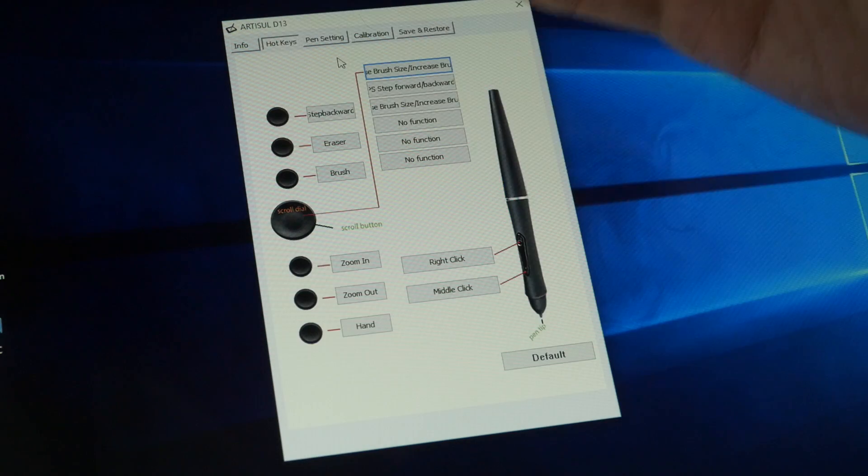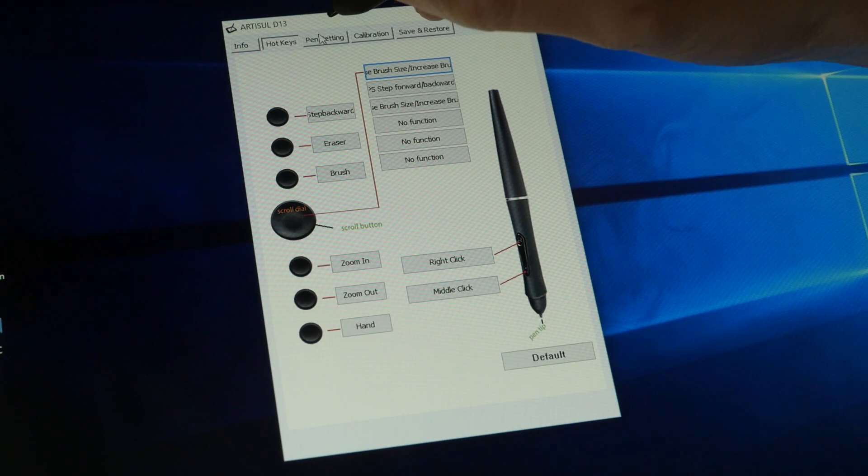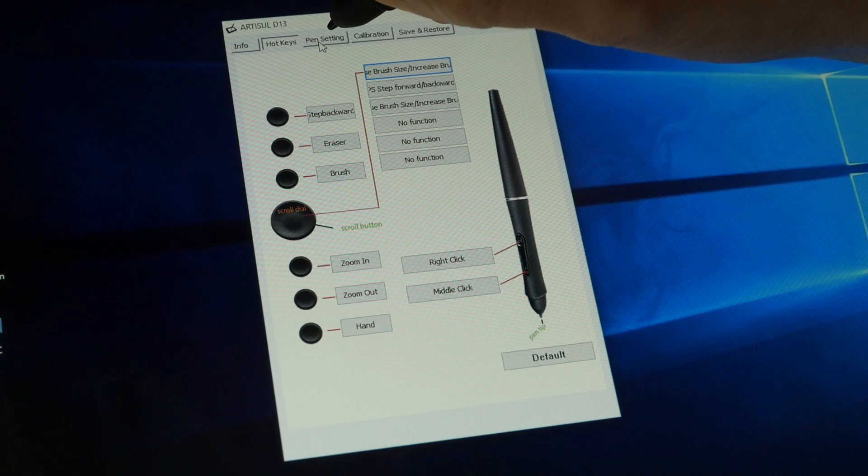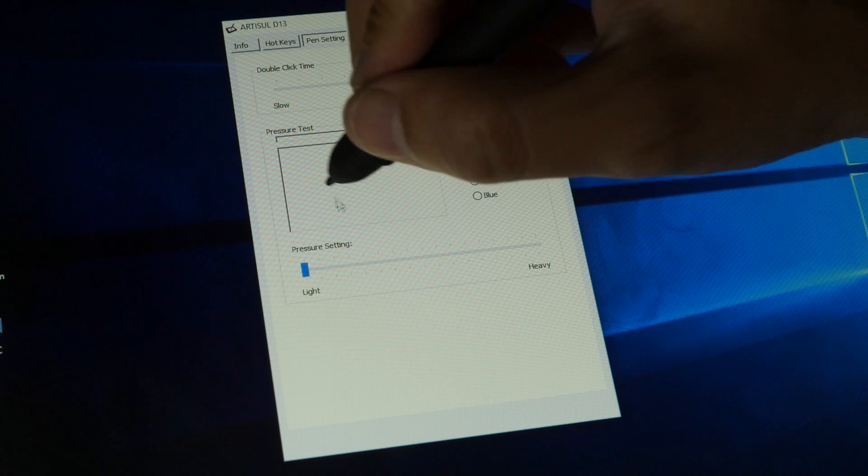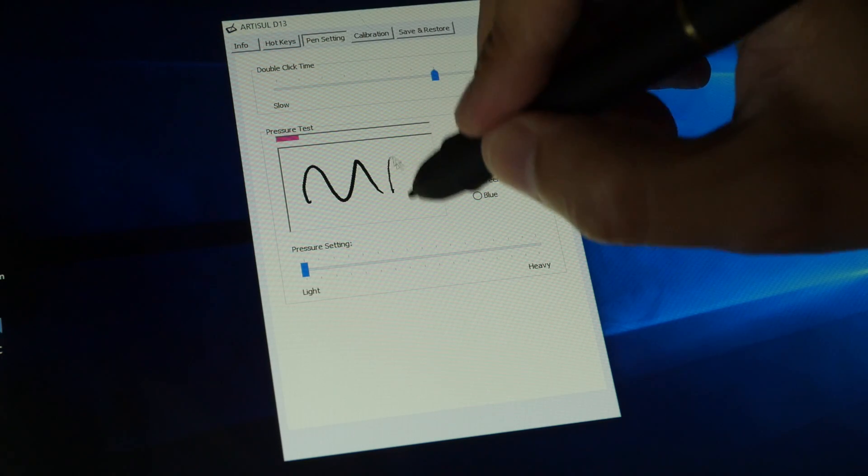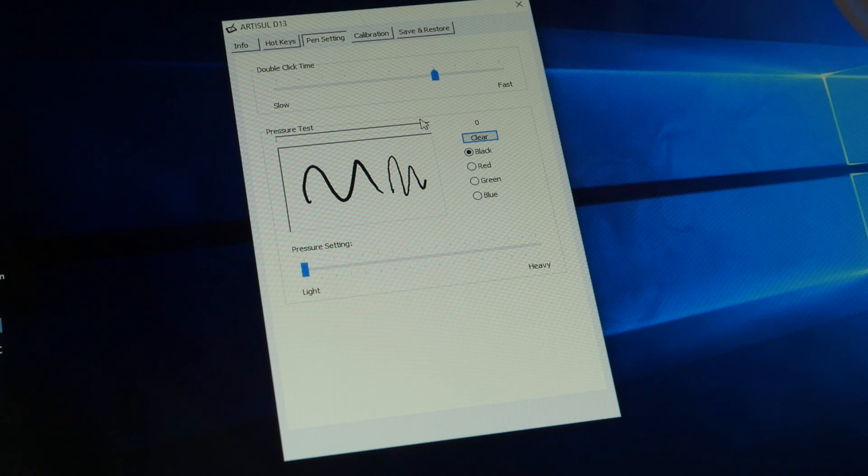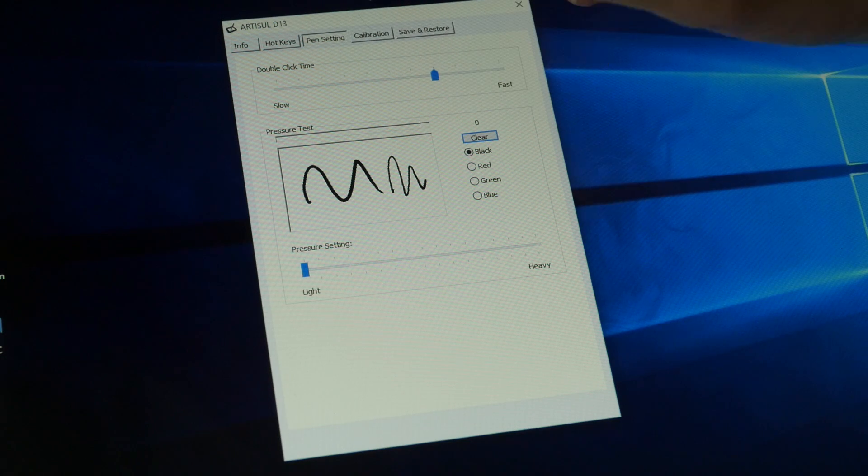Pen setting. So here you can test the pressure setting. If you want to change the pressure curve, you can do it right here.